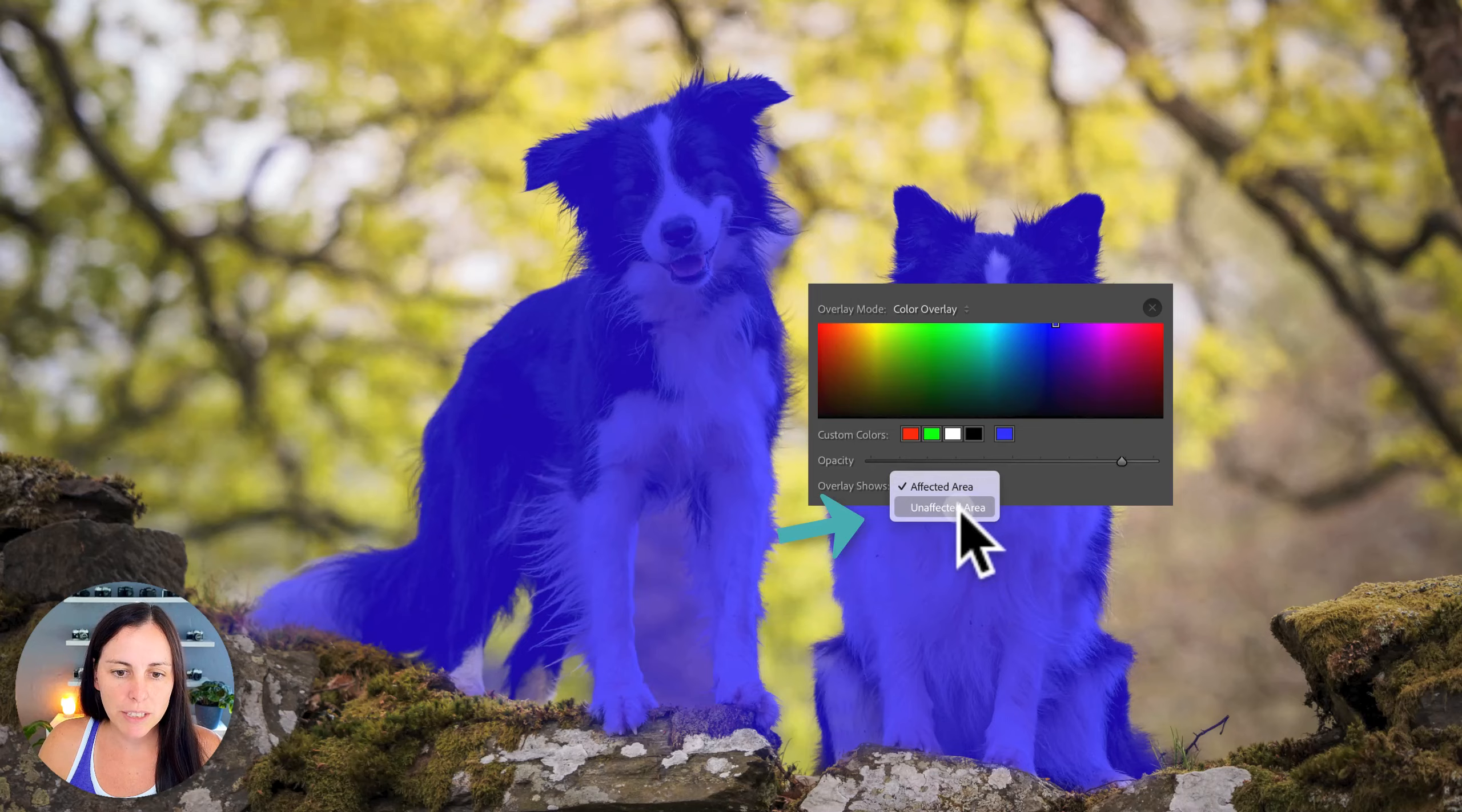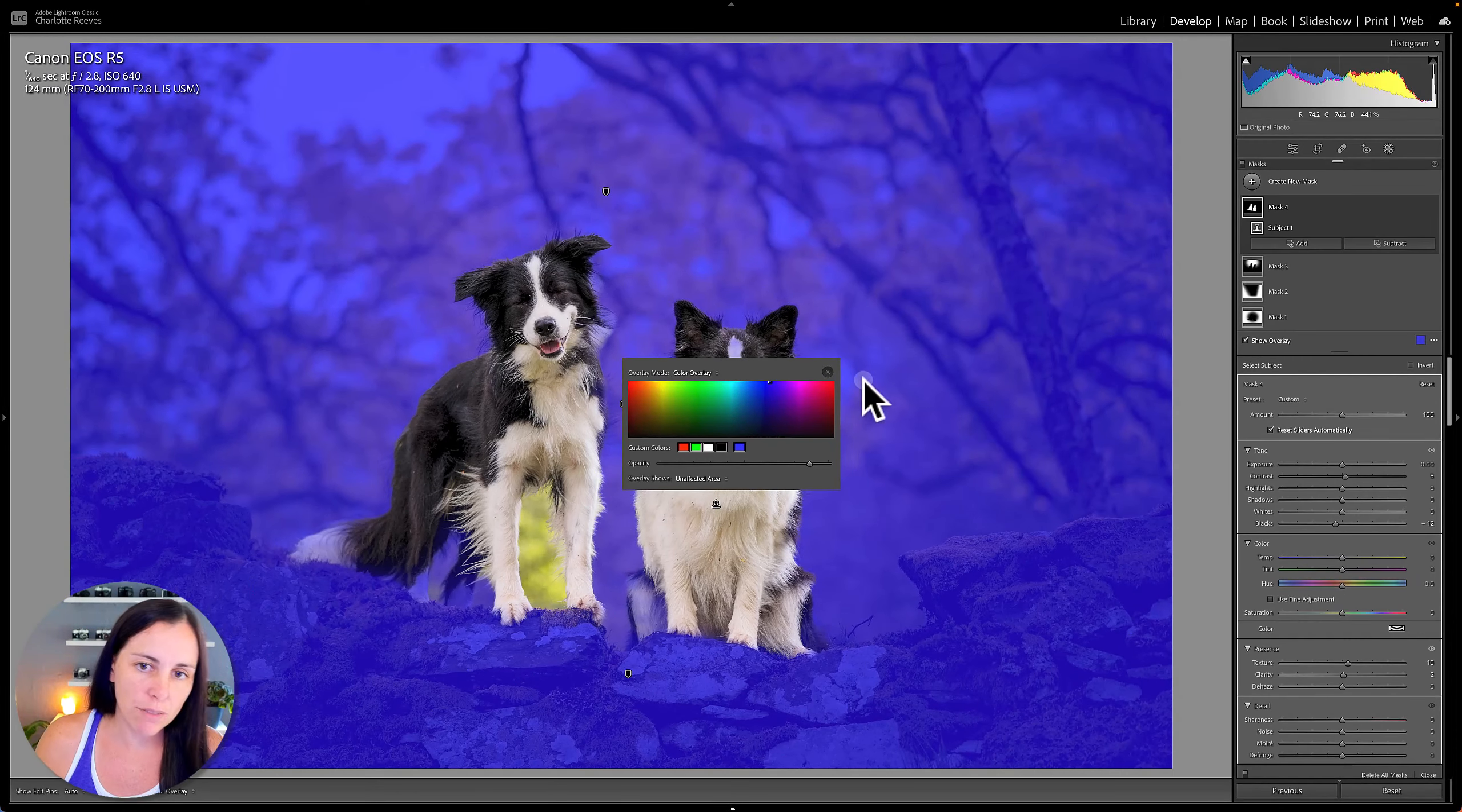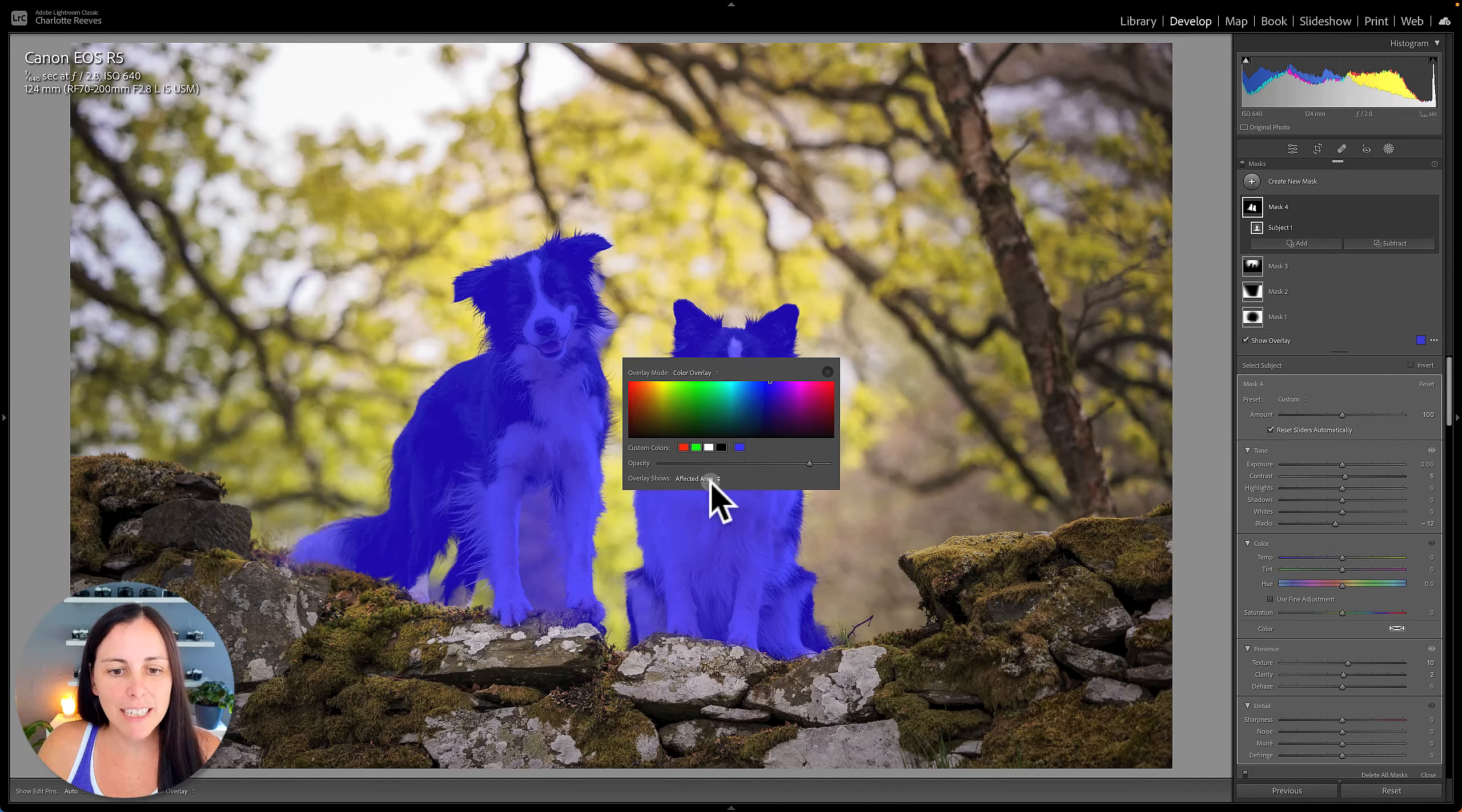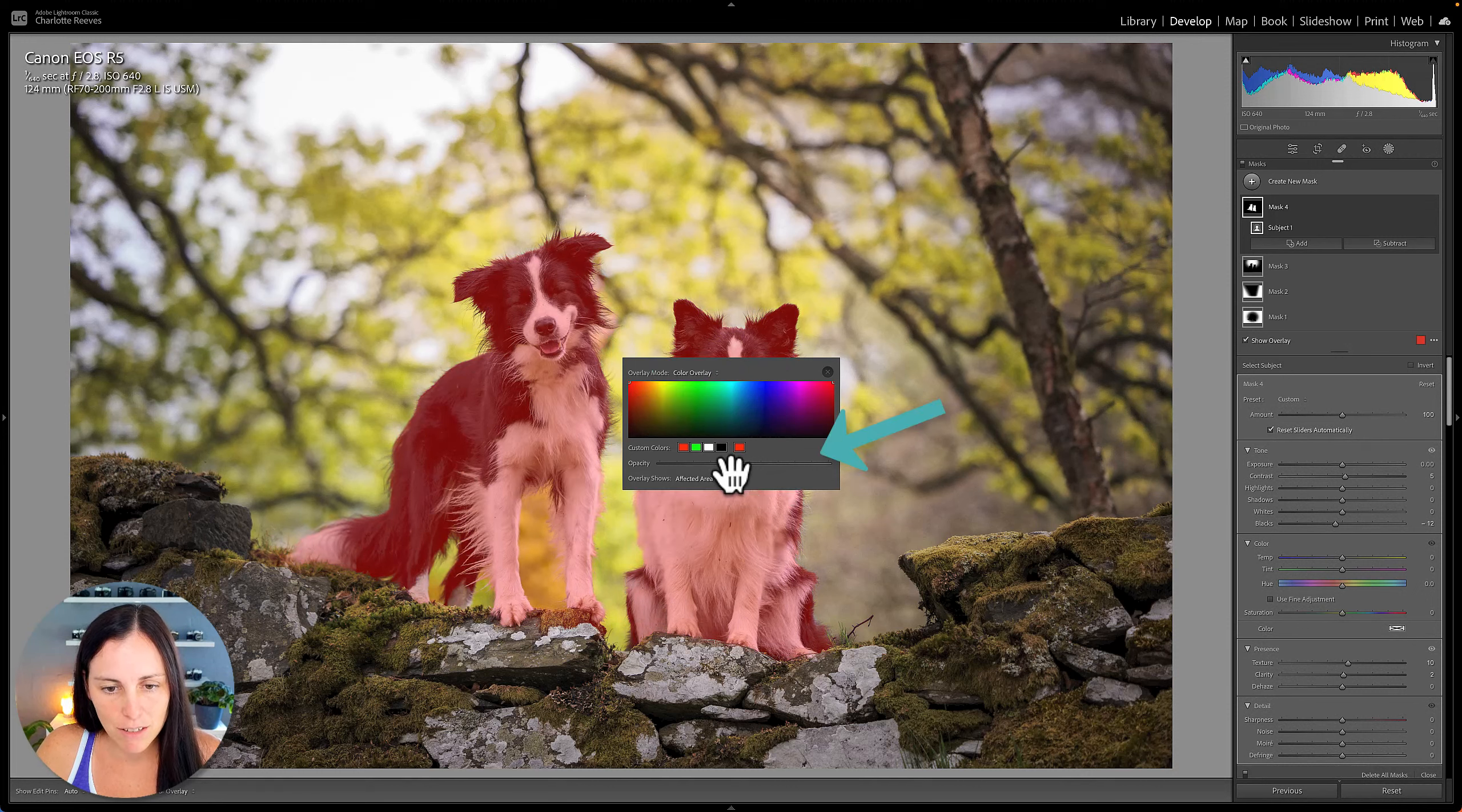So in this drop down here, we can actually change that to the unaffected area. So you can change it so that the masking overlay actually shows you the area that's not going to be affected by your adjustments. That's actually more similar to how Photoshop does it. I like to keep it on the affected area. So I'm just going to change this back to a red mask and then take that opacity down to around the middle.